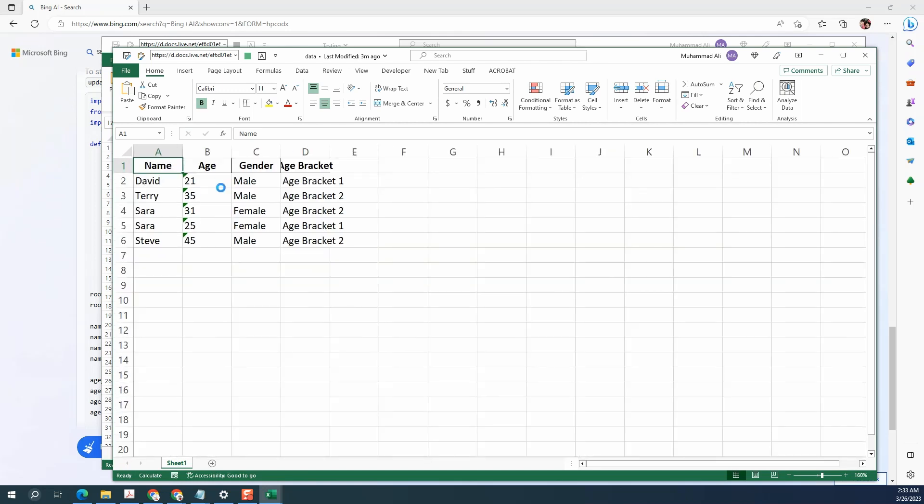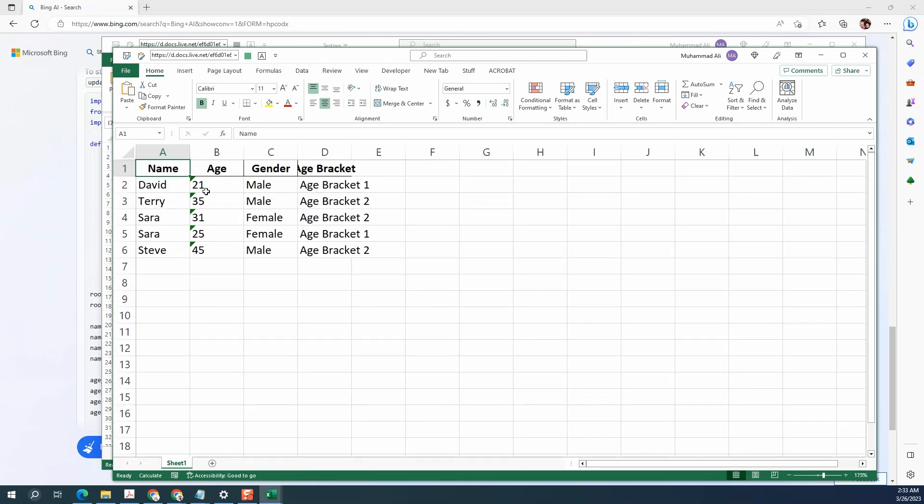We also see that how easy it is to create a GUI using tkinter in Python with the help of Bing AI. This wraps up the video. If you like the content, support my channel by liking and subscribing. And I will see you next time.